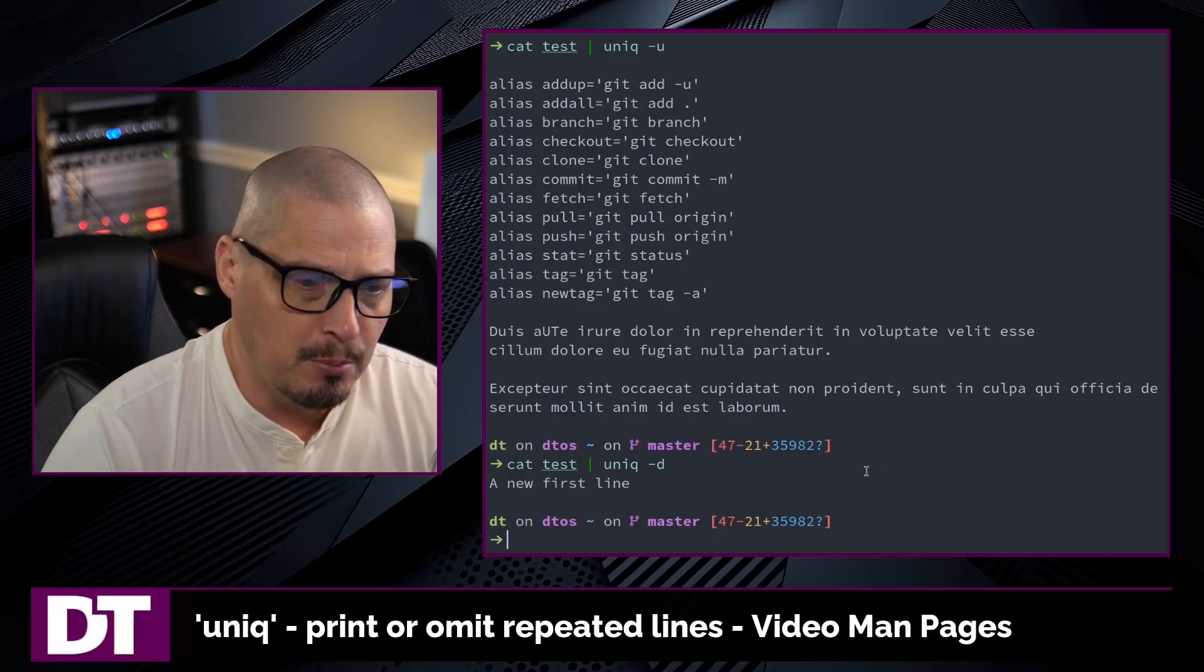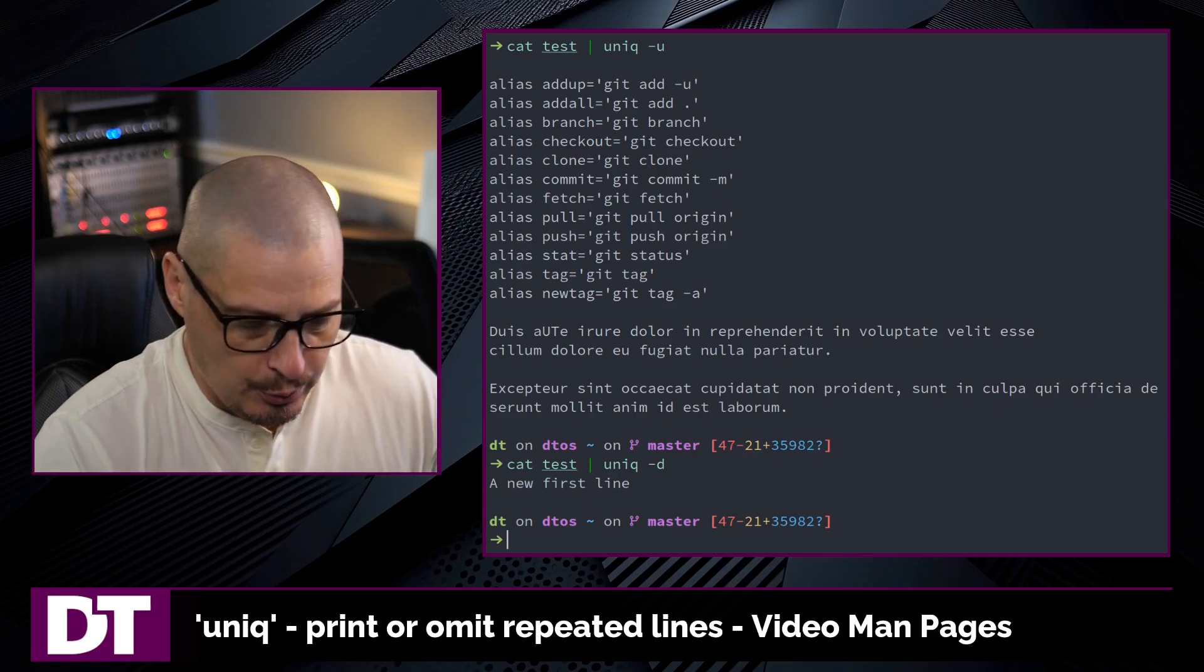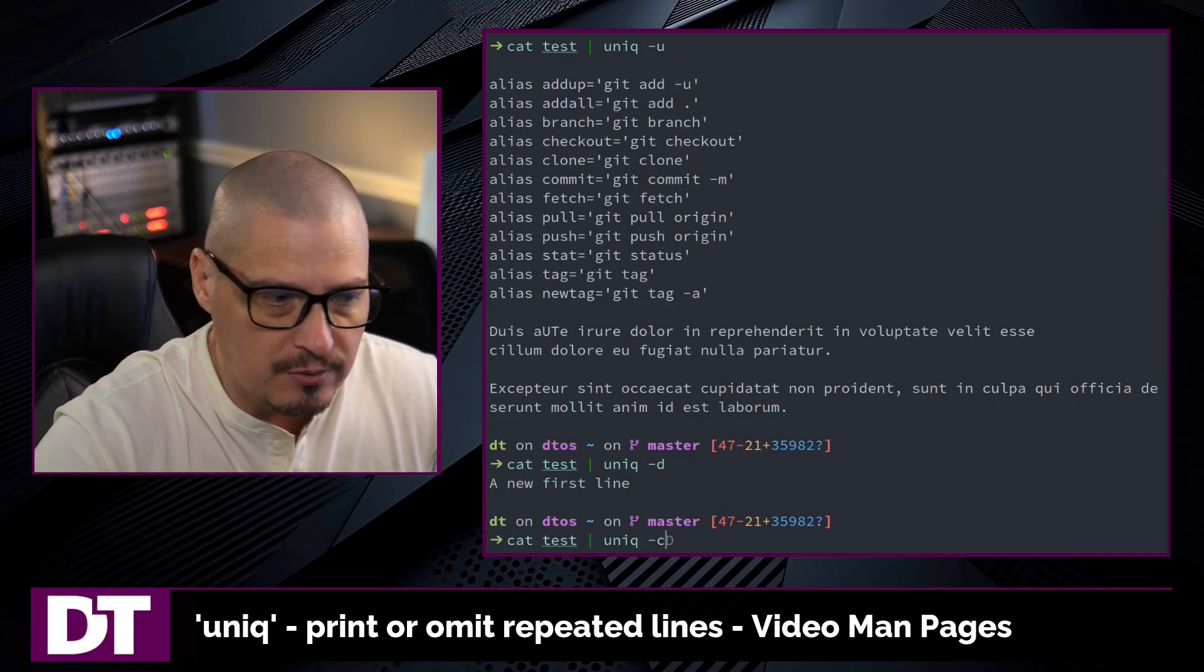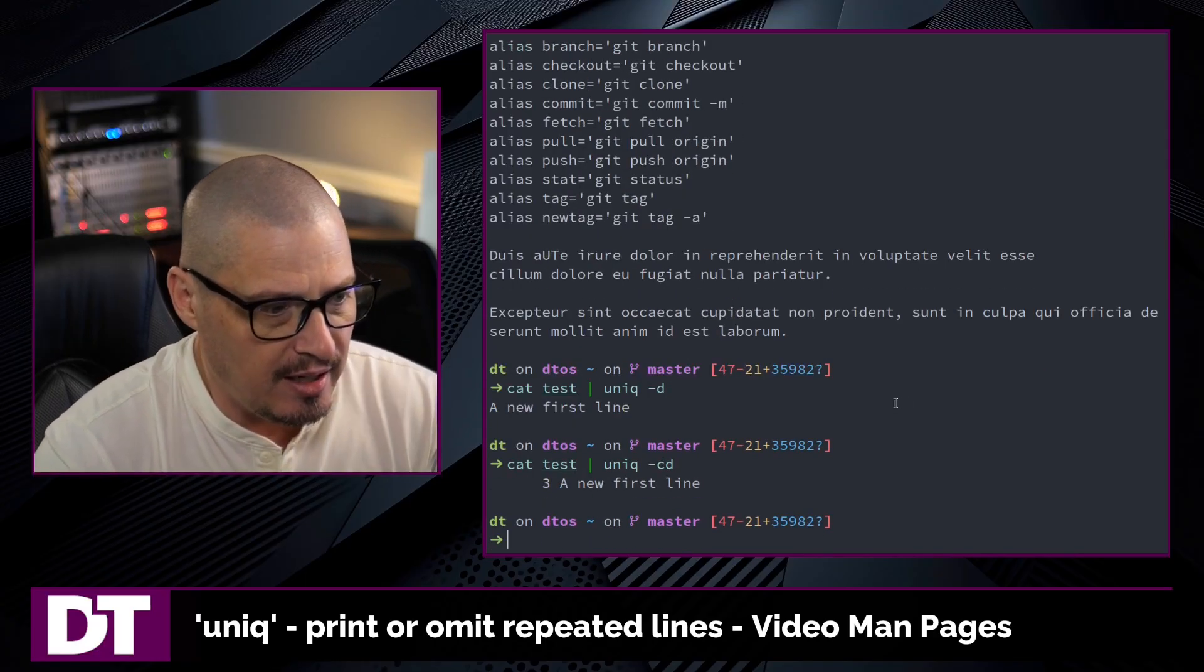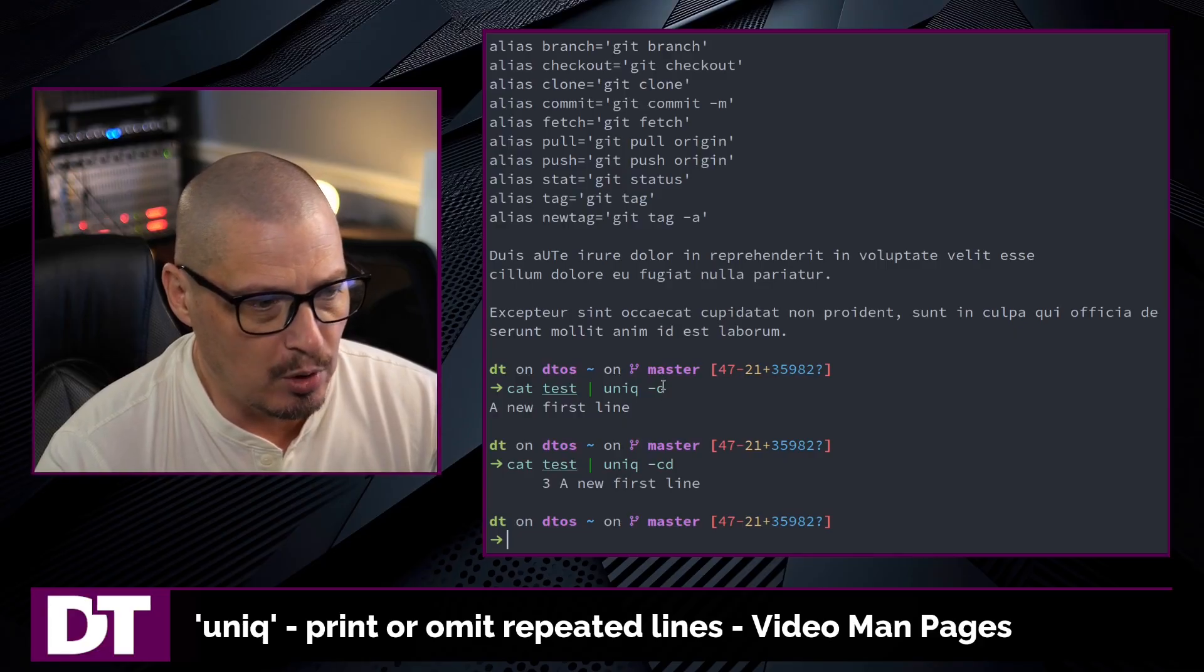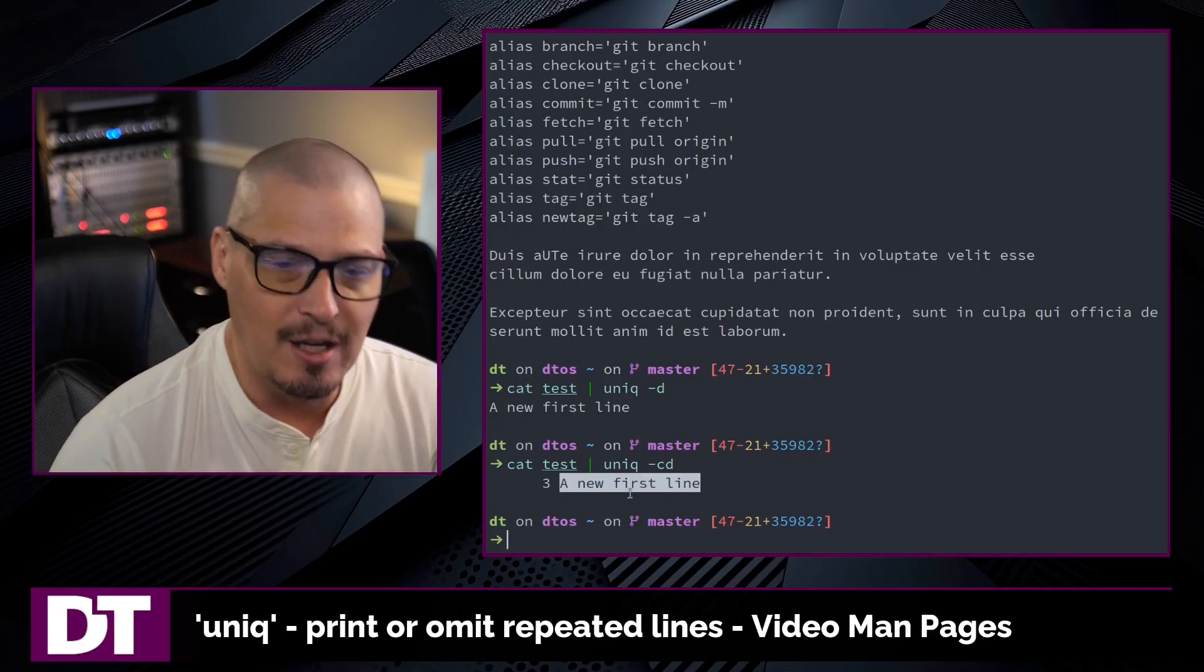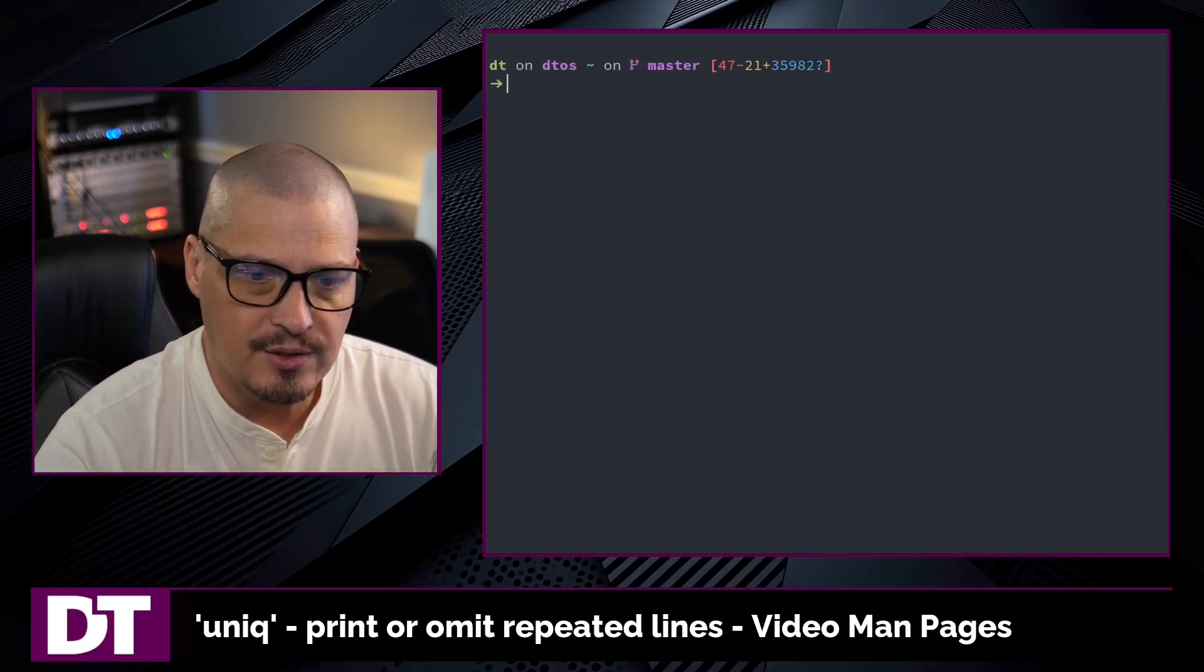Sometimes you might want to know how many times this line was duplicated. Uniq does have a flag, the c flag for count the number of duplicates. If I do the d flag here and run that, you can see once again d, we're only going to print the duplicated lines, which in this case is just this one, a new first line. How many times was it counted in the document? Three times.